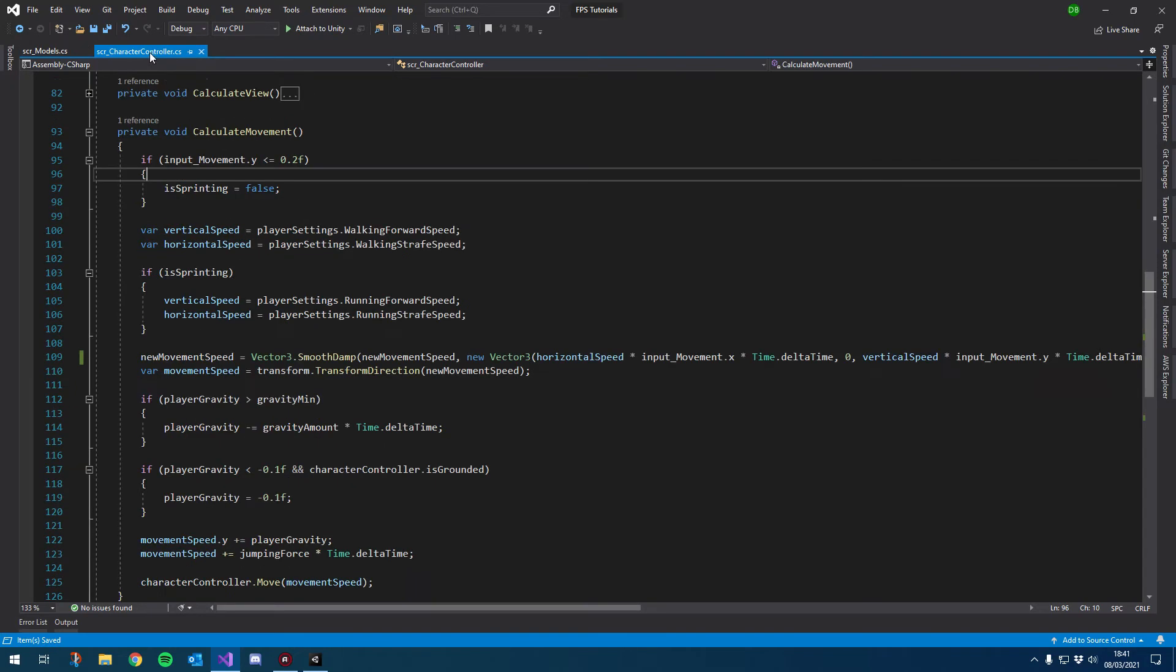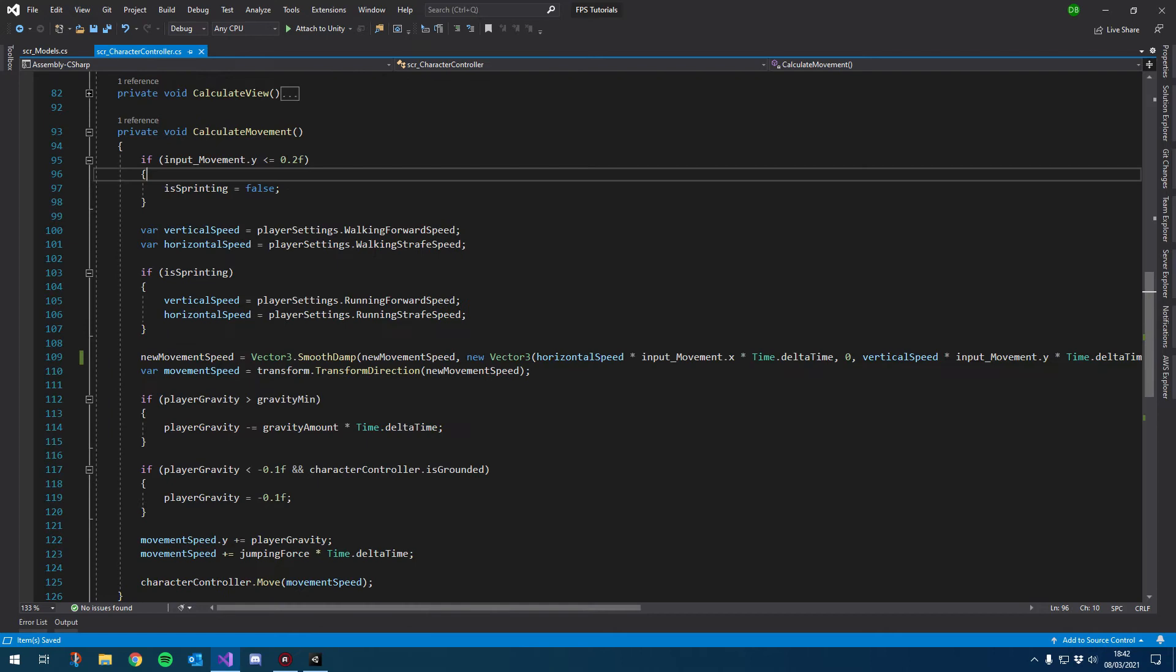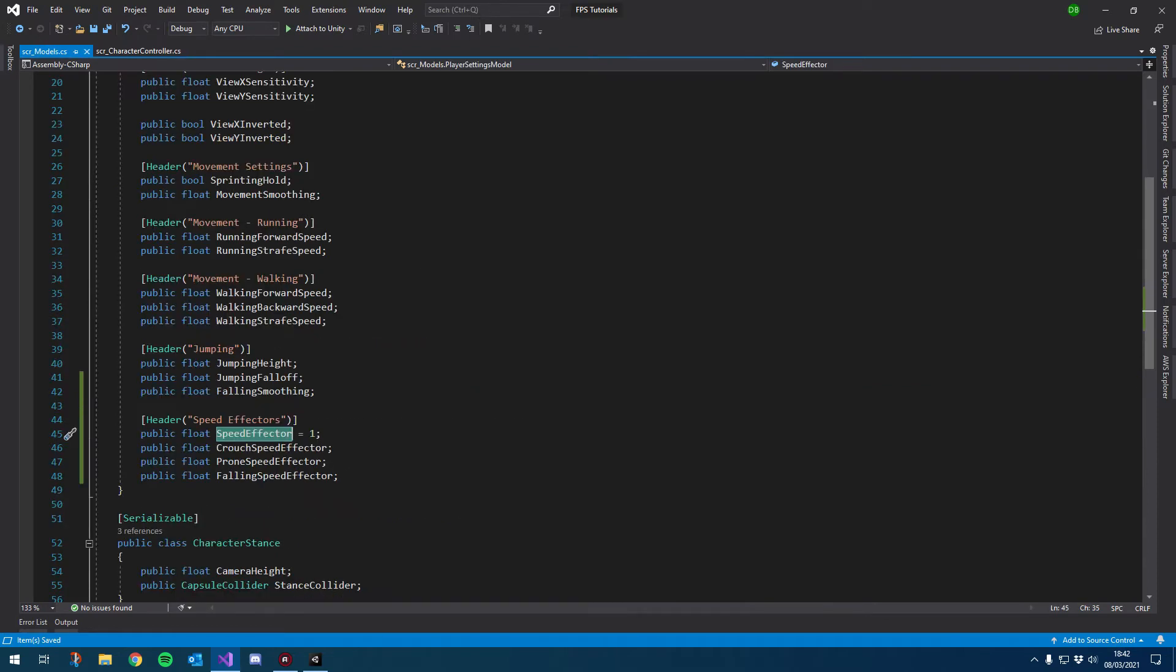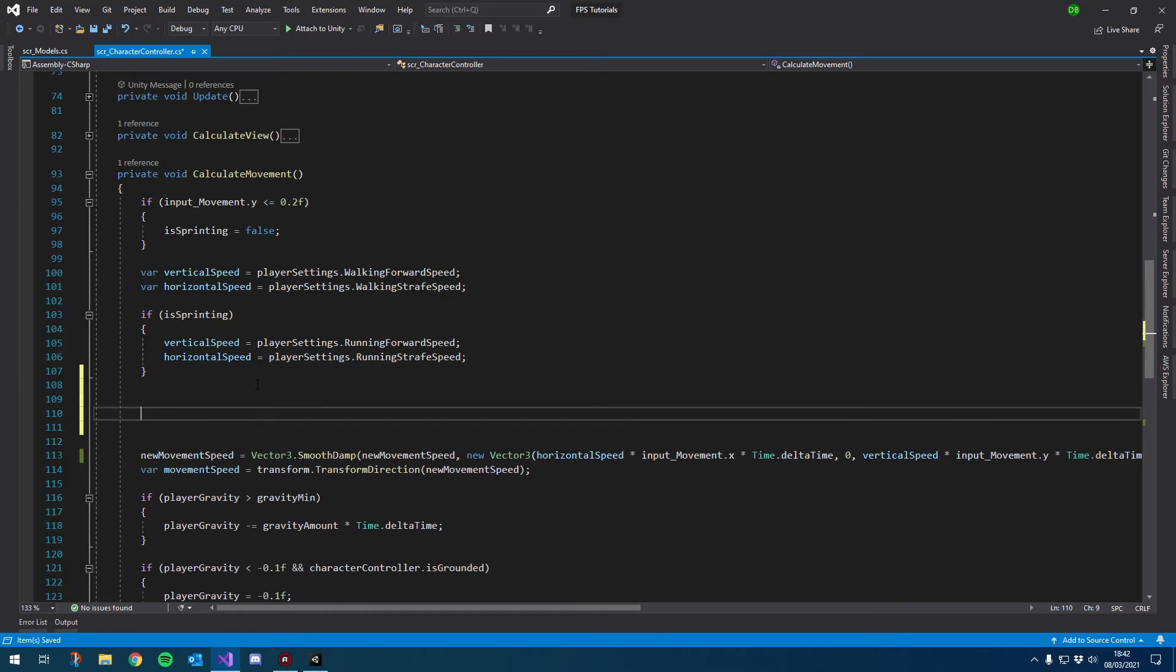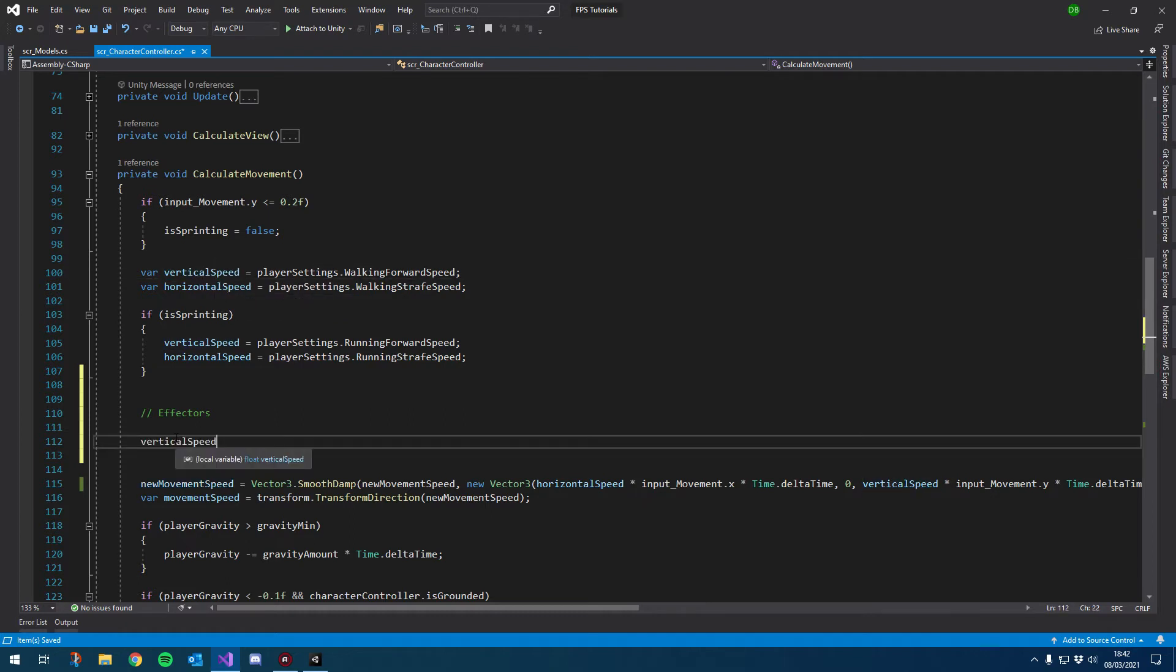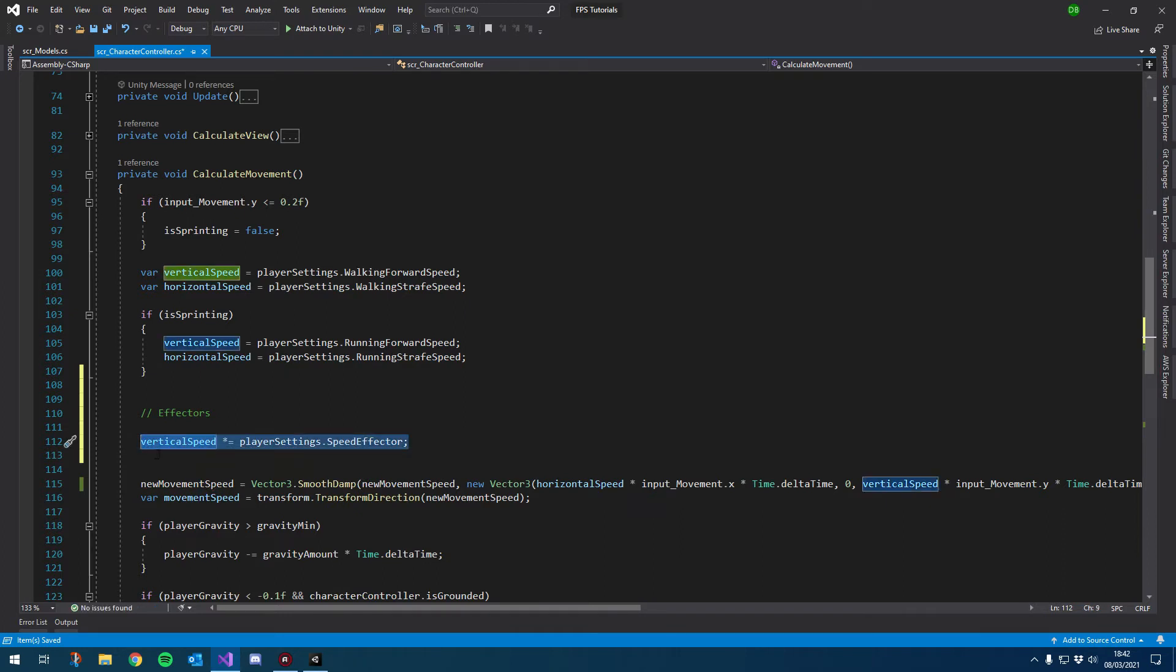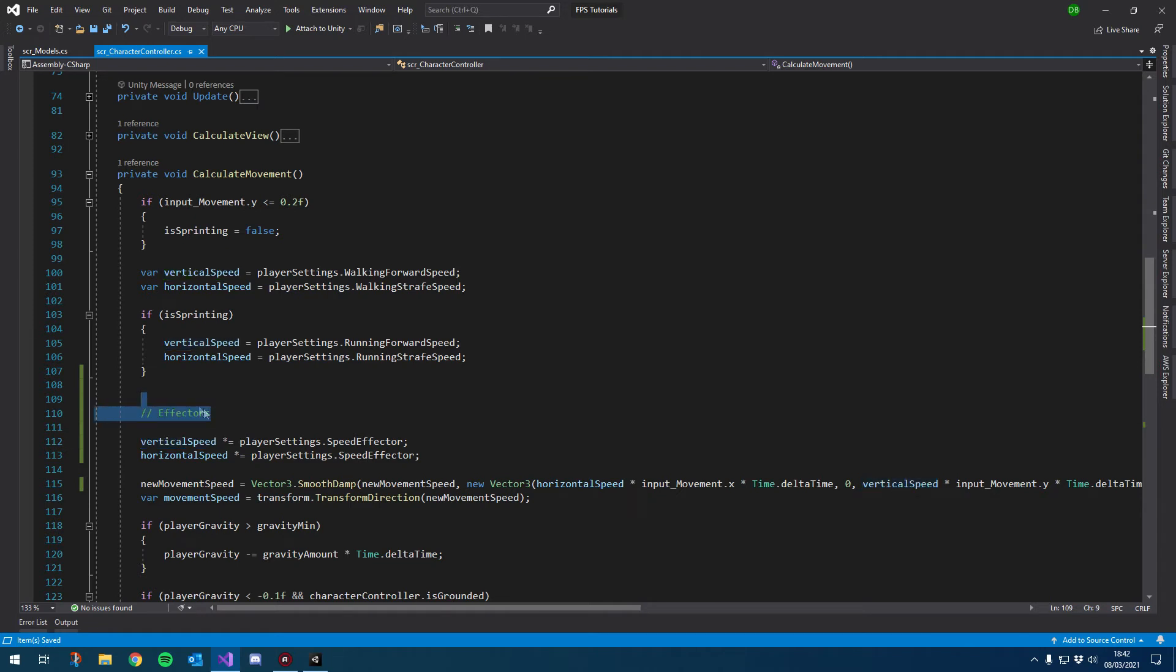All right, so let's go to our crouch controller and plug this in. So the first thing I'm going to do is use the speed effector value to basically modify the vertical speed. So it should be nice and easy. We can literally just say vertical speed times speed effector to give us our value. So just below this is sprinting. So here we're going to put our effectors. So quite easy to add, you can just do vertical speed times equals, and then we can use our player settings dot speed effector. And we'll do the exact same thing for horizontal speed. So with speed effector set to one, obviously it isn't going to make any difference whatsoever. But if we change it to 0.6, we should be getting 60% of our vertical speed.